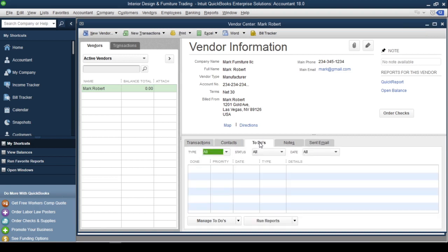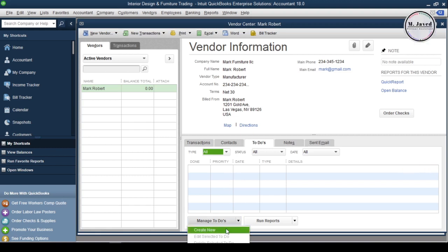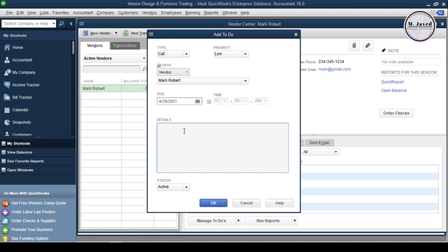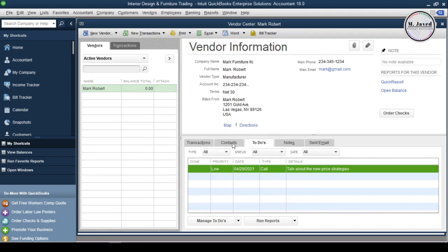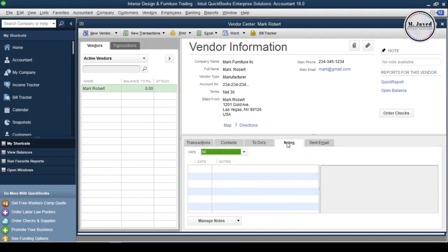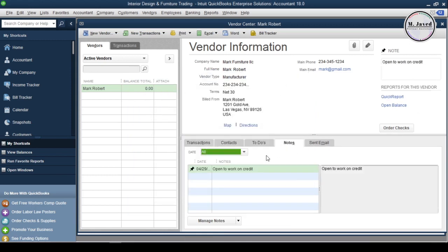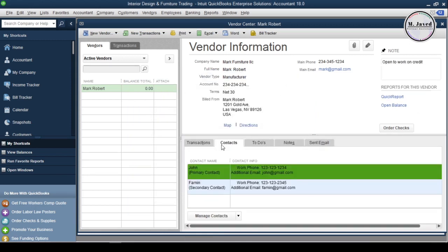To keep in touch with the vendor, it's a good idea to create a to-do list about that vendor, whether it's about future or current projects. Just click on Manage To-Dos and create one by selecting Create New. Additionally, certain notes can also be created under the Notes tab. Anyhow, our vendor's profile has been created.